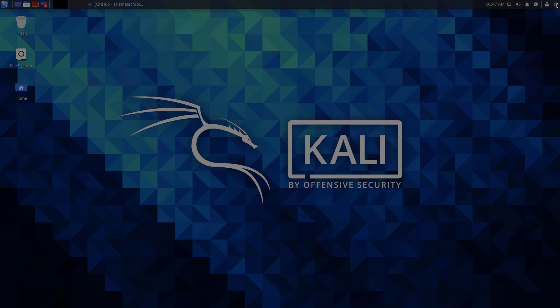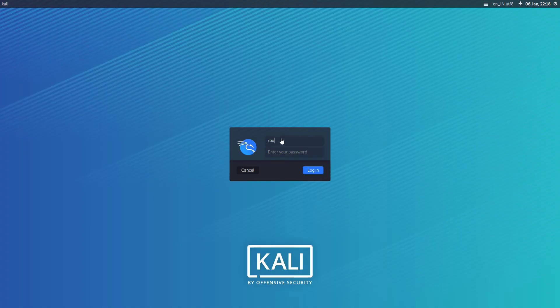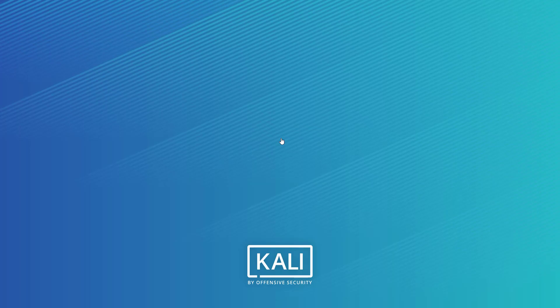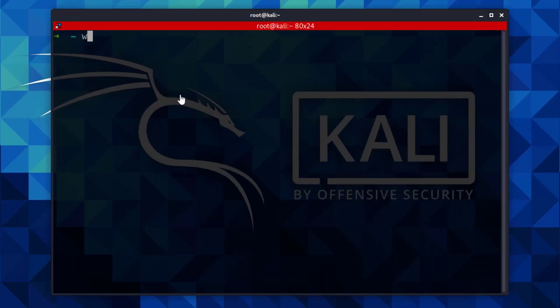And now log out from current user and log in as root. Here you have to enter the username as root and new password of the root user. Now using the whoami command, you can verify the login user.